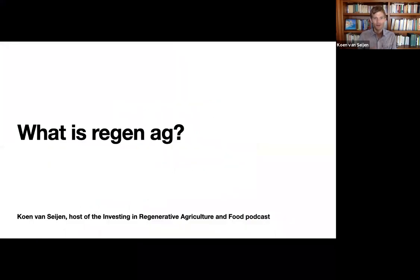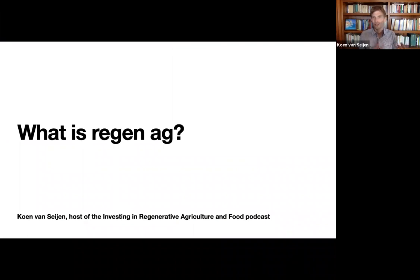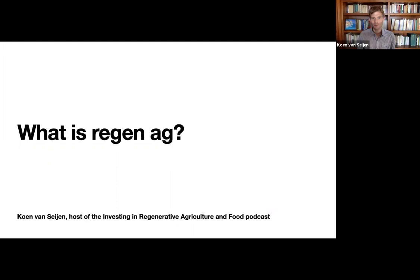Today we look into what is regenerative agriculture. Probably the question I get most when I'm talking to people, what is actually regenerative agriculture and food?